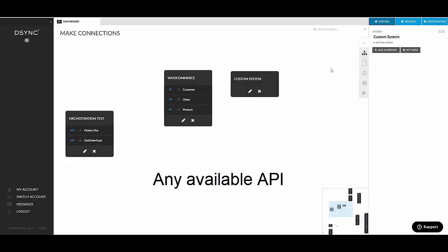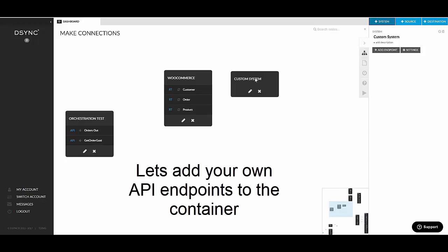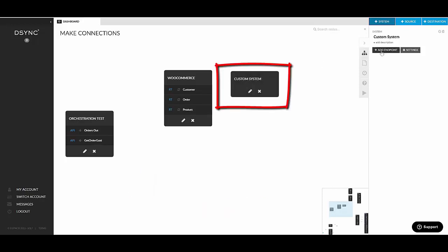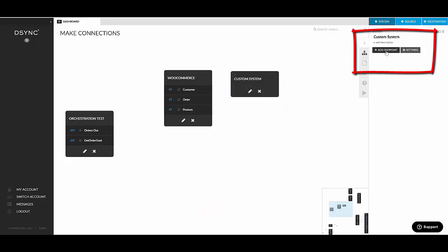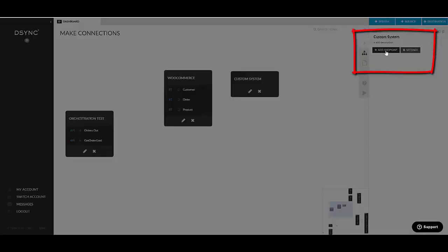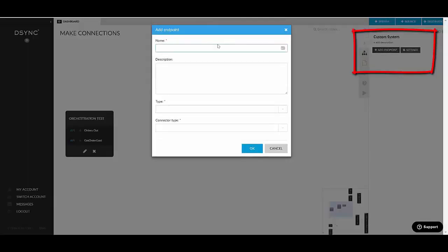How to add an endpoint to a custom system? Again, you just select it by clicking on its name. And from the right sidebar, you choose Add an Endpoint.